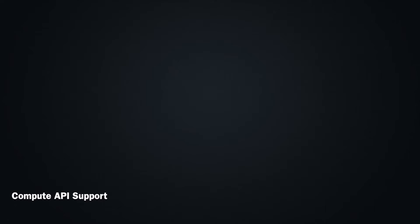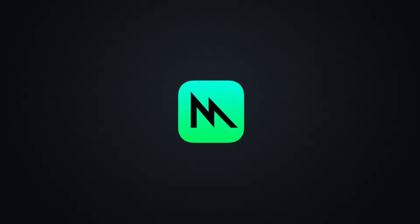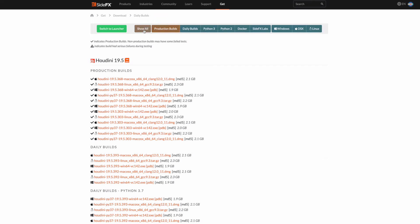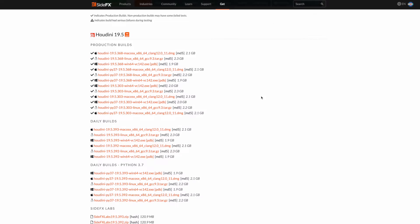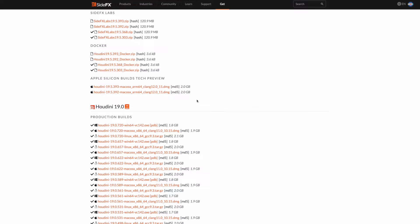First introduced in Axiom 2.2, Axiom now has a native Metal version that lets you simulate with greater efficiency on macOS. Metal is now out of beta and is production ready. Also on macOS, Axiom 3 brings native ARM support for Apple Silicon devices when using a Houdini ARM64 build.